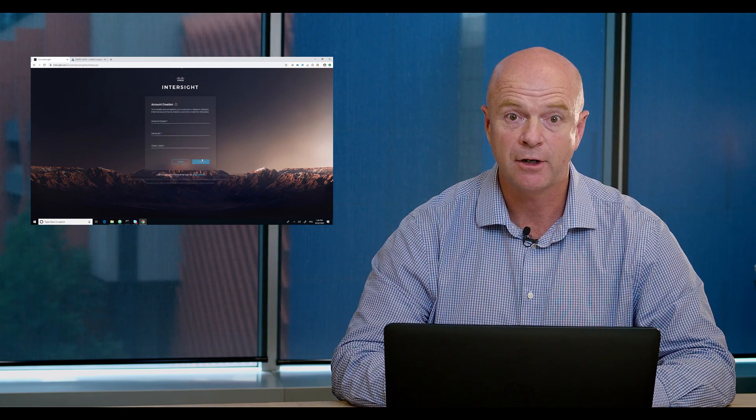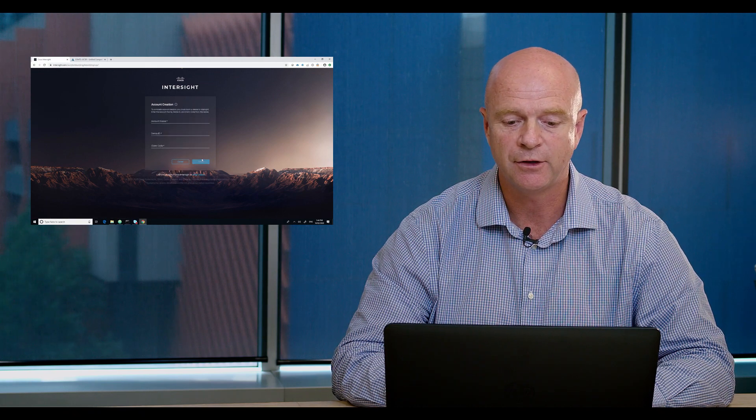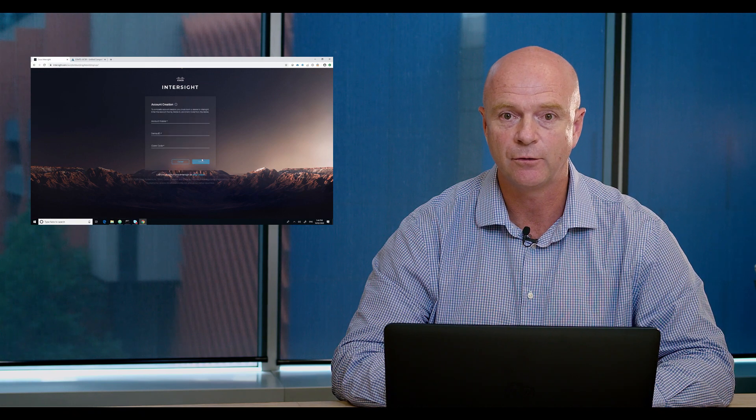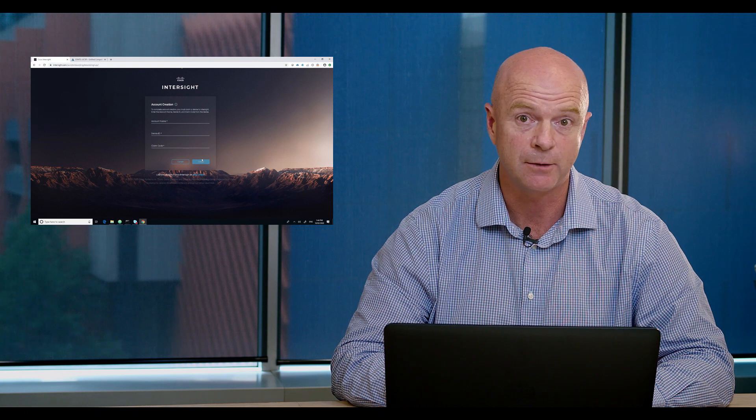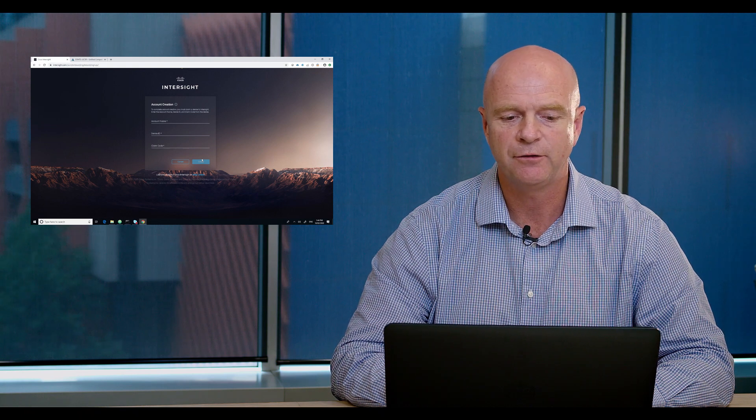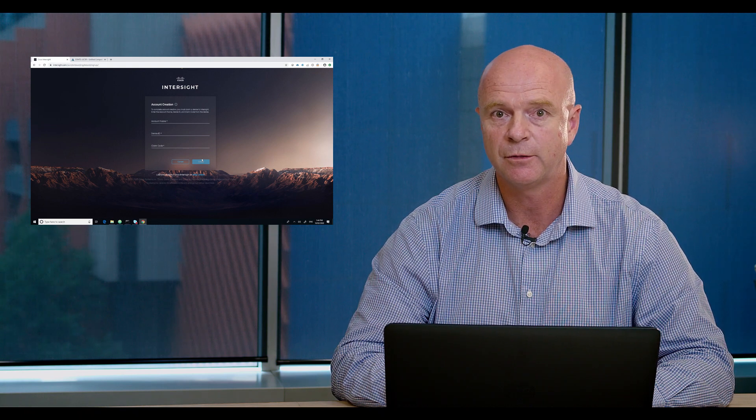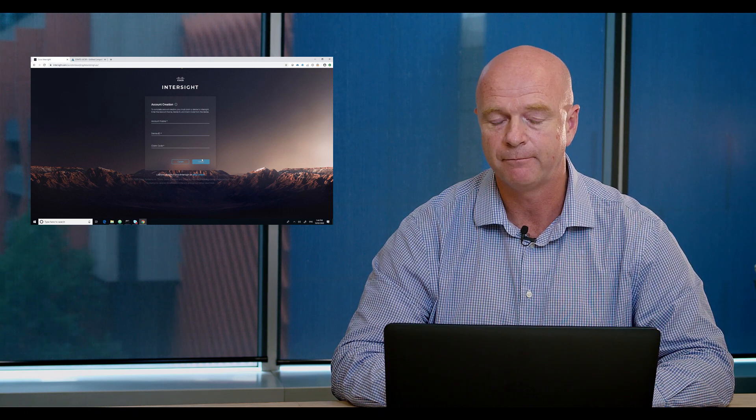On this account creation, there's an account name and device IDs that we need to claim with. These are presented from the UCS equipment that we have on-prem.